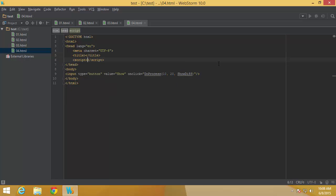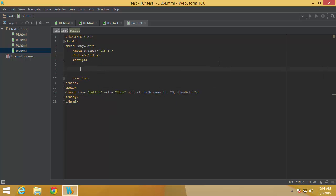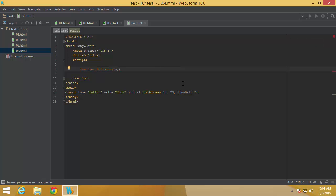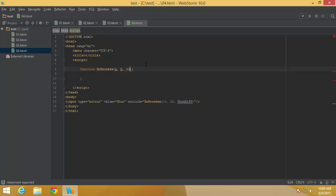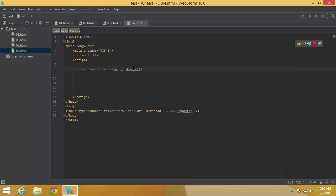Now let me add some scripting. The first function is doProcess, and it needs to accept three parameters: a, b, and doLater. doLater is just a variable name — you can name it anything, as long as it's not a reserved word. This third parameter is going to contain the definition of the function we pass in.